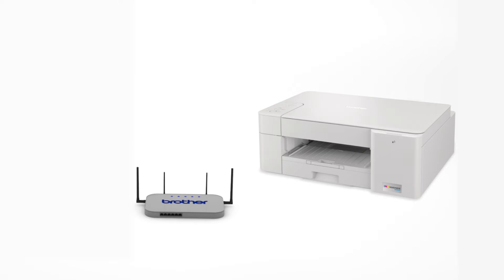Your Brother machine and the wireless router will now begin the connection process. It may take a minute for the process to complete.